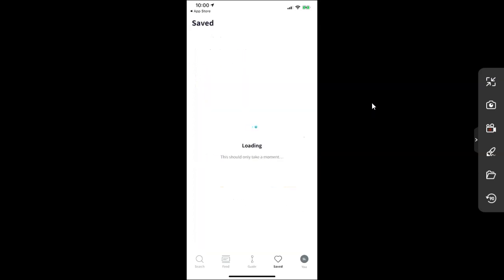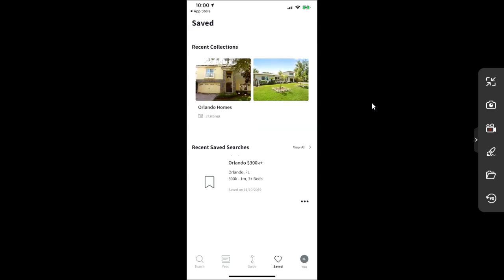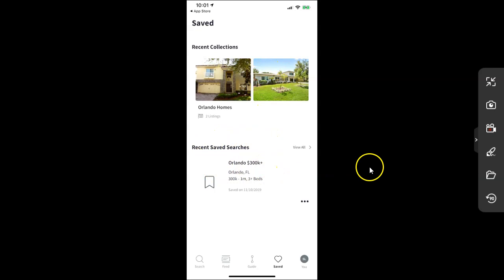Then of course we can also see the save sections on here. So any type of option we may have saved, we can actually access that even further over here for our properties. And then one of the biggest changes is if you notice there's not the three lines at the top left that used to be on there. It's now going to say you at the bottom right down here, and there we go. So as you can see, now we can see our saved collections, and even our recent saved searches on here.